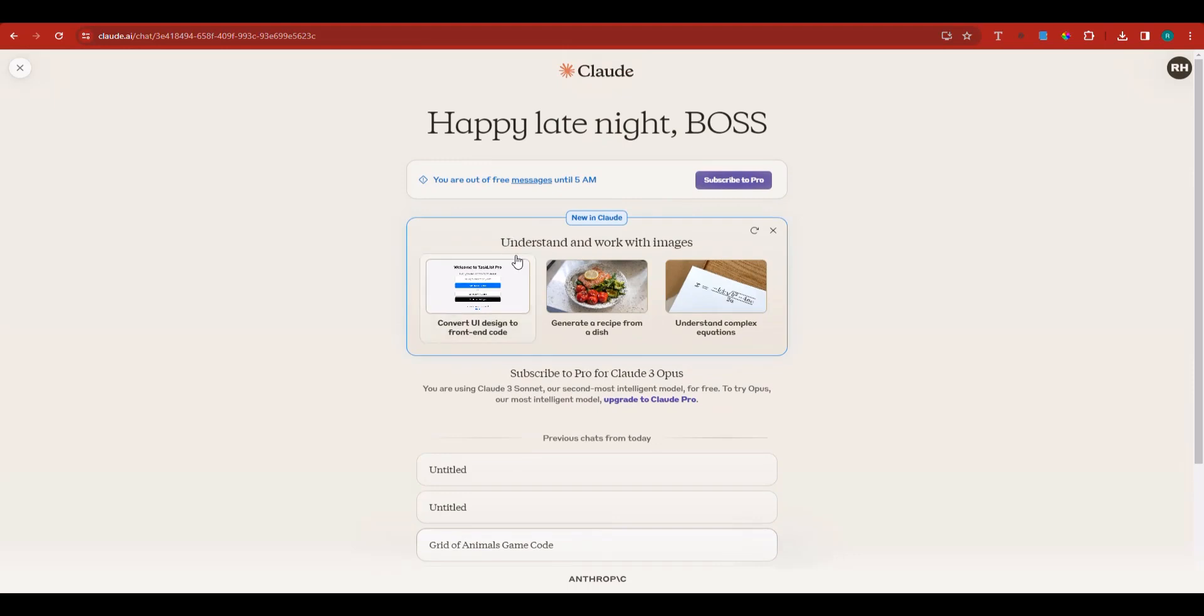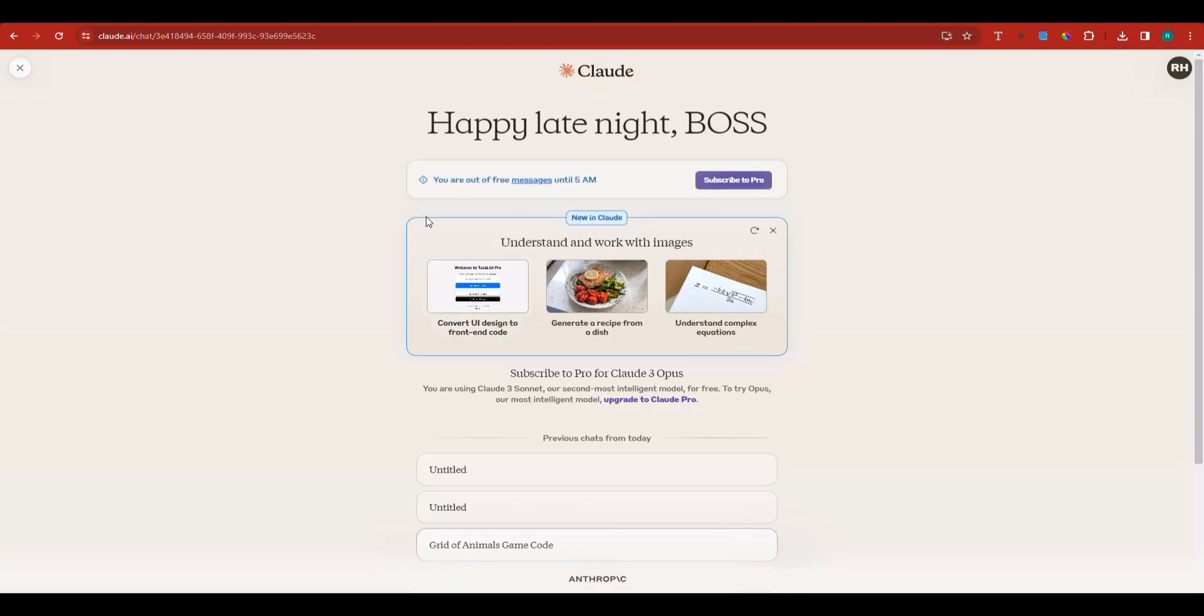Claude does not generate any images whatsoever, so you've got to know that. Their free version has a very big limit, and it's limited to only specific countries. There are certain countries that are not allowed to use Claude, so if you're from specific countries you might not be allowed to access this.